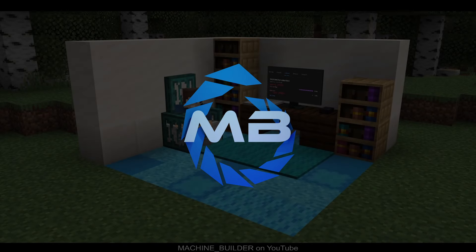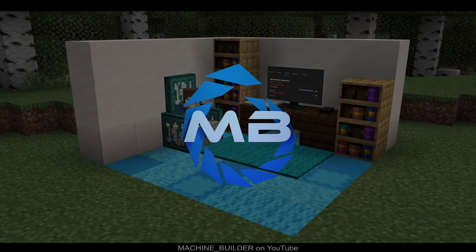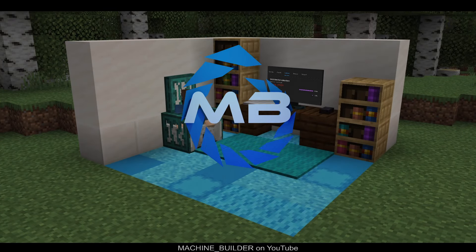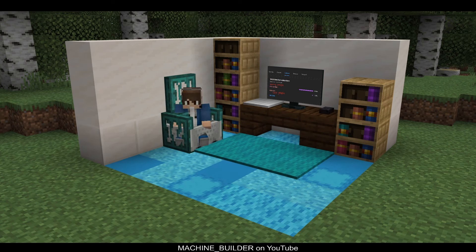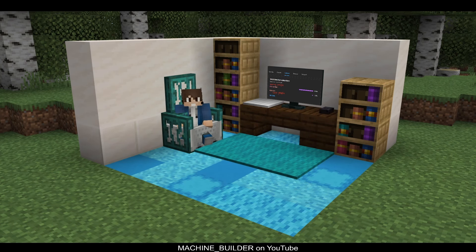Hey everyone, if you're new to the channel, I'm MachineBuilder and I'm all about creating amazing add-ons for Minecraft Bedrock Edition and inspiring and helping other people to do the same.